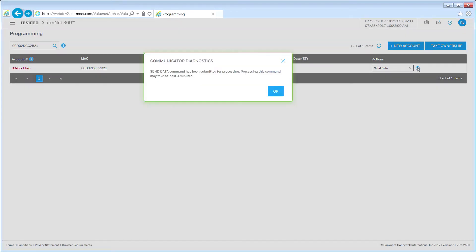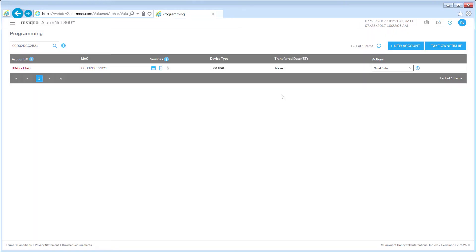A pop-up will appear stating that the process can take at least three minutes to complete. Click OK to continue. Now you will need to register the device into service.